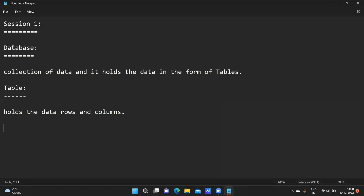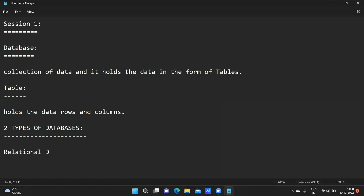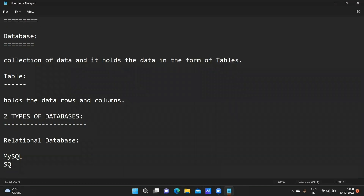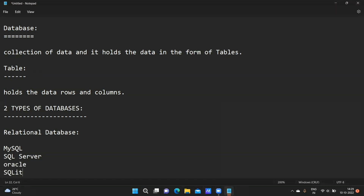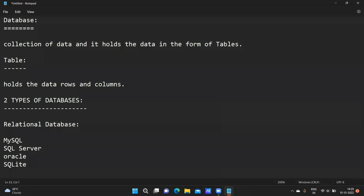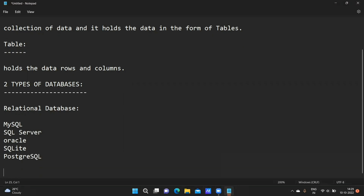What types of databases are there? There are two types of databases. First one: relational database. Examples of relational database: MySQL, SQL Server, Oracle, SQLite, PostgreSQL. Second one: NoSQL database. Examples of NoSQL database include MongoDB, HBase, and Cassandra.